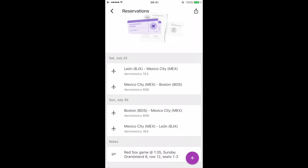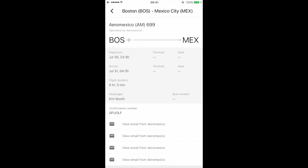You can actually click on these legs for specific details. If you want to know where you're sitting from Boston to Mexico City, it'll pull up things like your confirmation number, the gate, your departure gate, terminal, and your seat number. Because my trip has already passed, these details are no longer here, but it's really helpful if you don't want to dig through your email to find these confirmations.